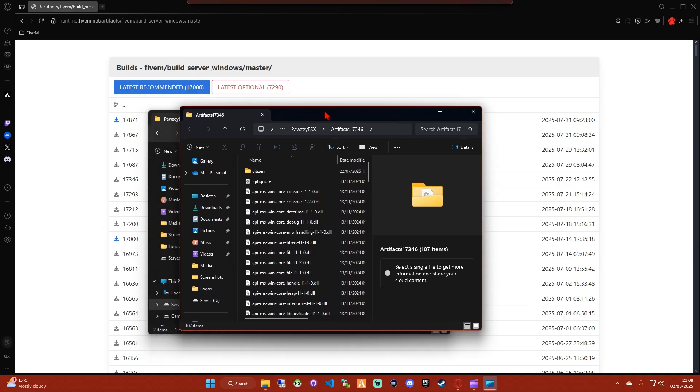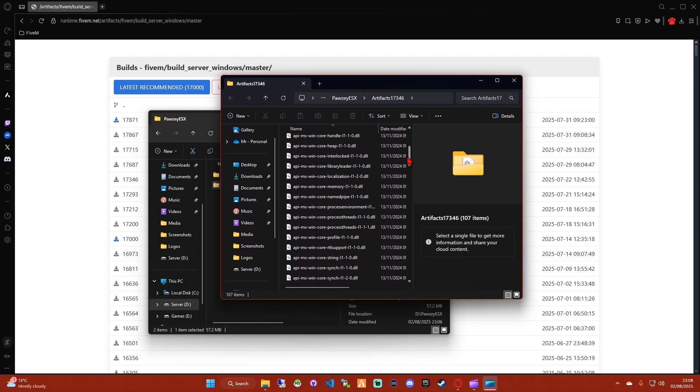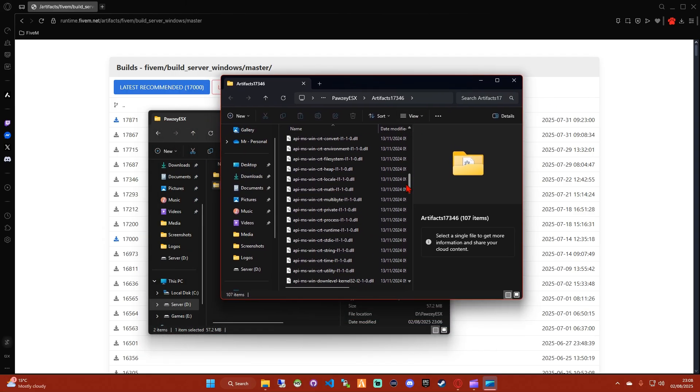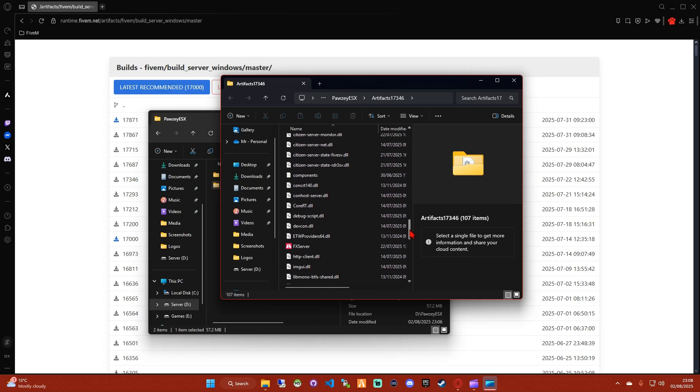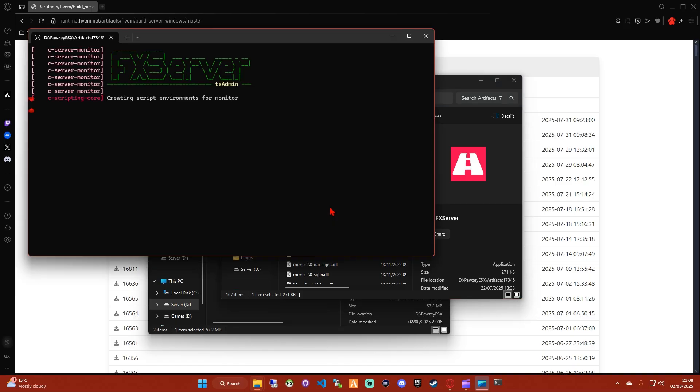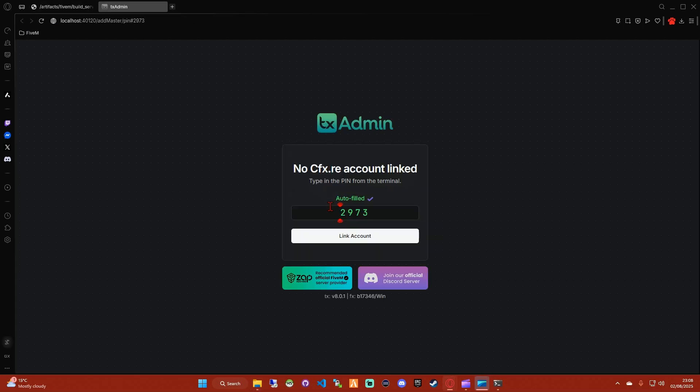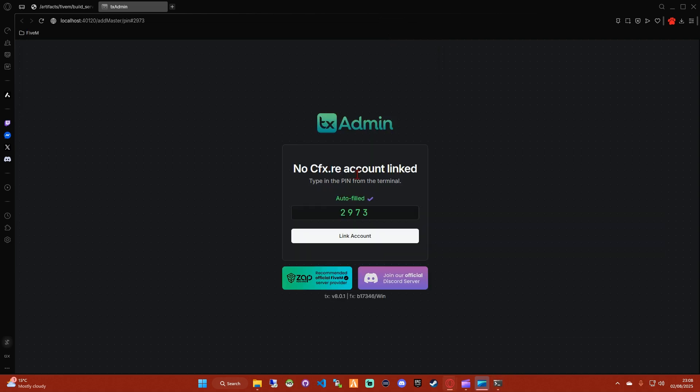Once the files are finished extracting, you're going to want to scroll down until you find an application called FXServer. And when you do, you're going to want to double-click on it and let it run. Whatever it's running, it's going to open a window in your browser. Make sure the numbers match, then you're going to want to link your account, the CFX account that we made before.